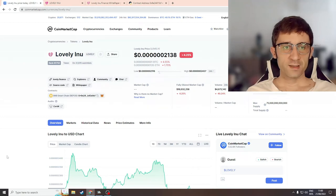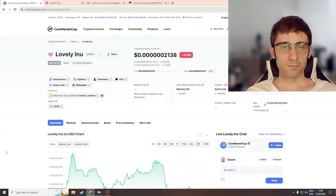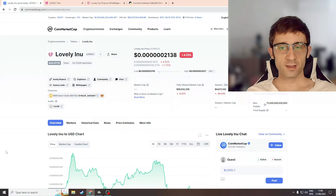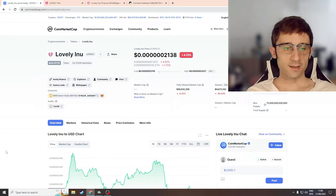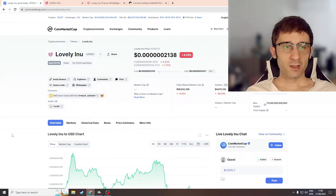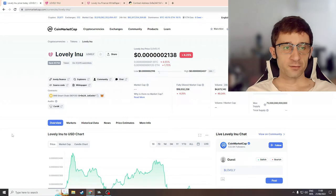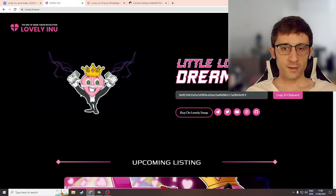What is Lovely Inu? Is it a meme token? Is it a launchpad? Or is it a decentralized exchange? I'll be reviewing Lovely Inu inside this video and giving you my thoughts at the end.